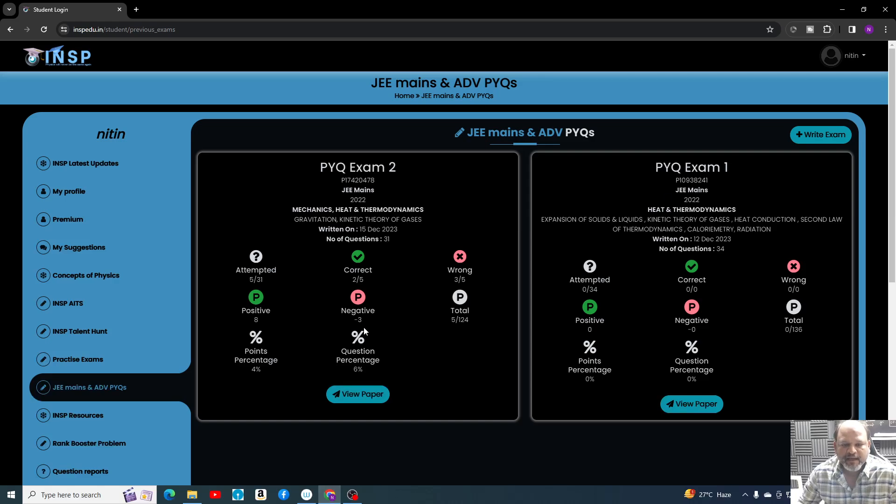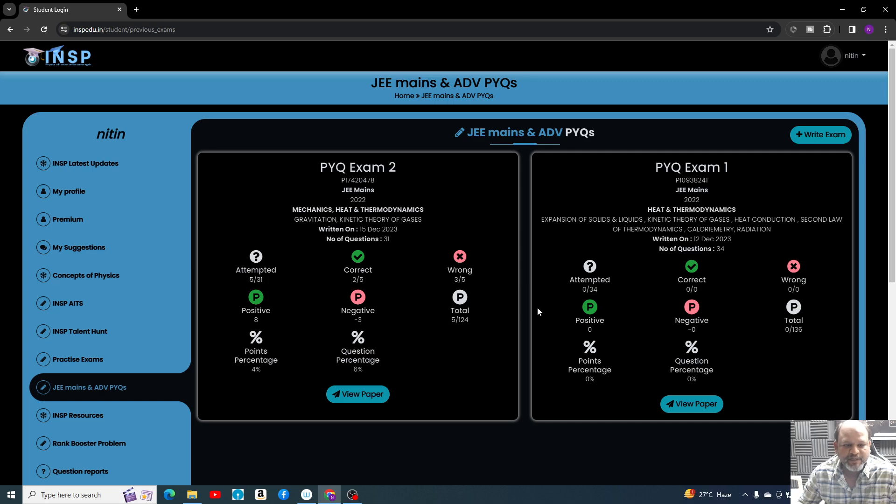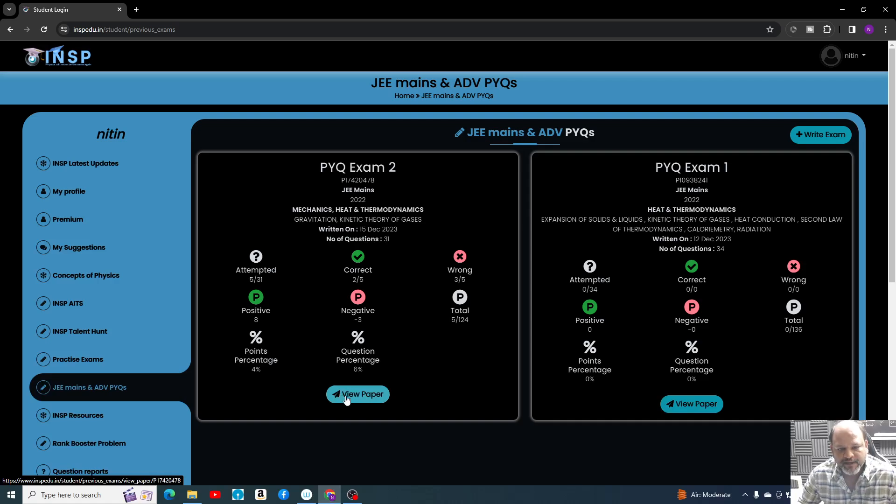After submission, you will come to this page again and you will get to know how many you have attempted, how many are correct, how many are wrong, positive, negative, total points, percentage, question percentage—all these details.